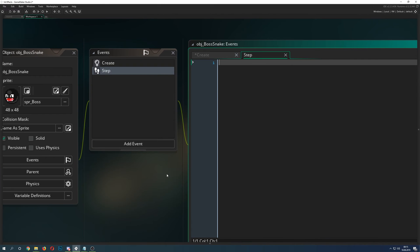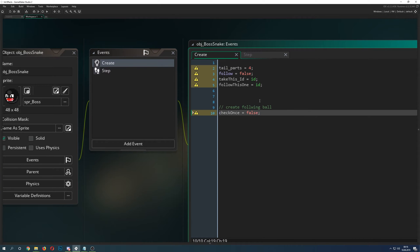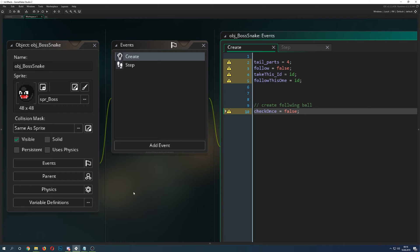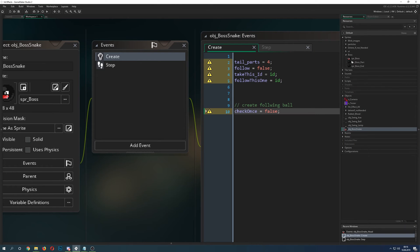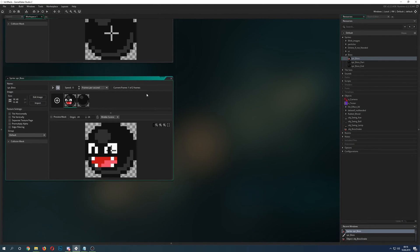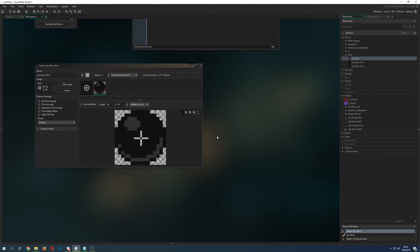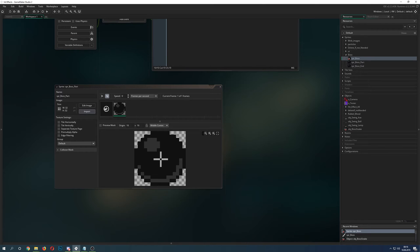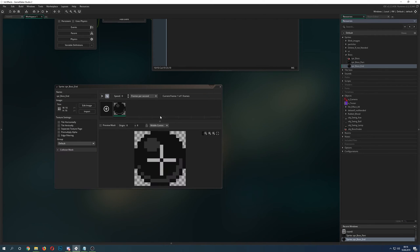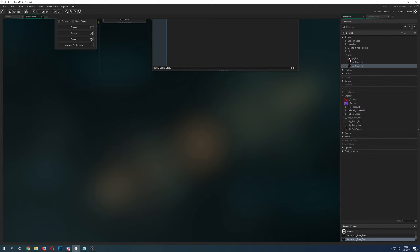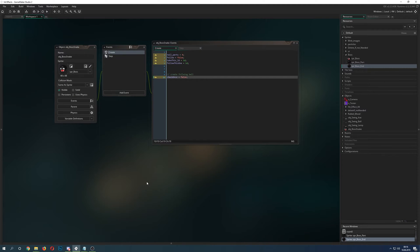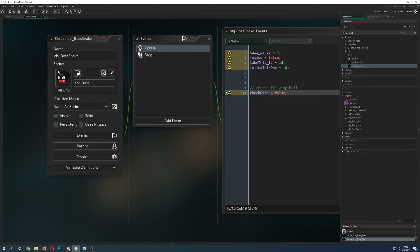So, how can we recreate that thing? First of all, we need a few sprites. The head sprite is the biggest one at 48 by 48 — we center it in the middle so it's easier to work with. Then there's a middle part, and then the end part which is the smallest at just 16 by 16. So we have the biggest, semi-big, and smallest, so you can differentiate between them.